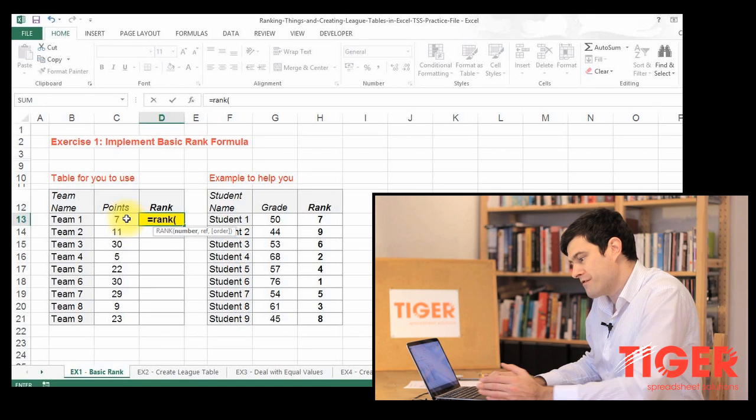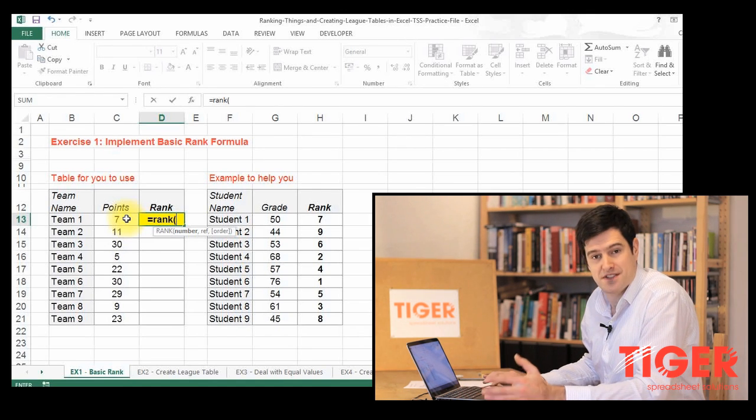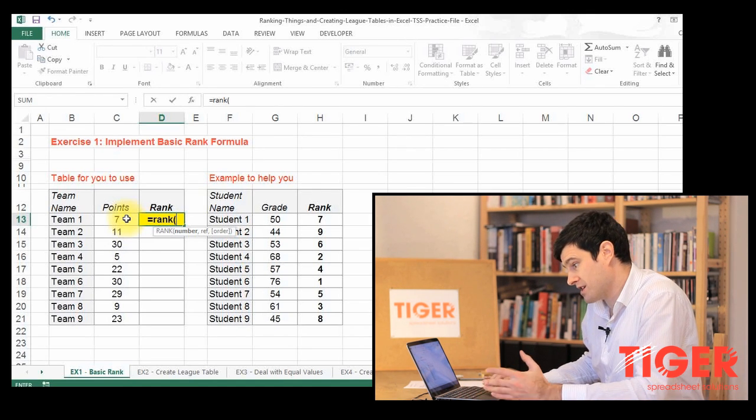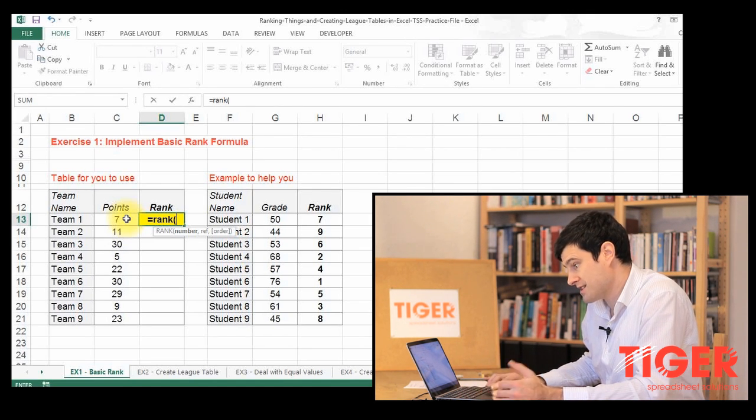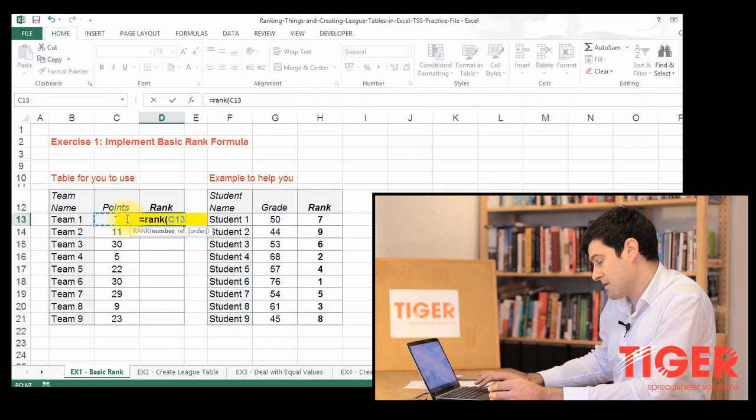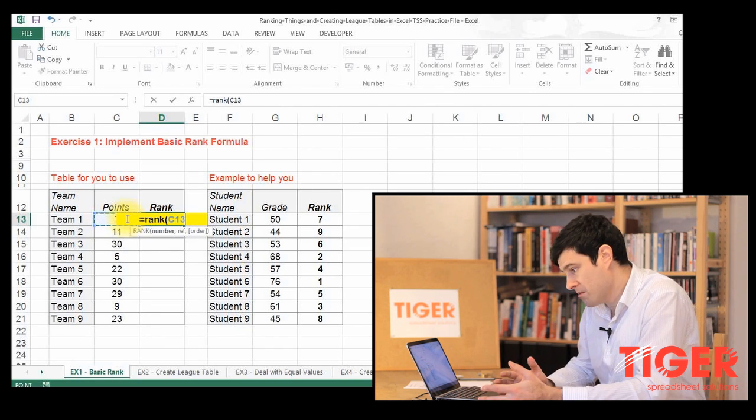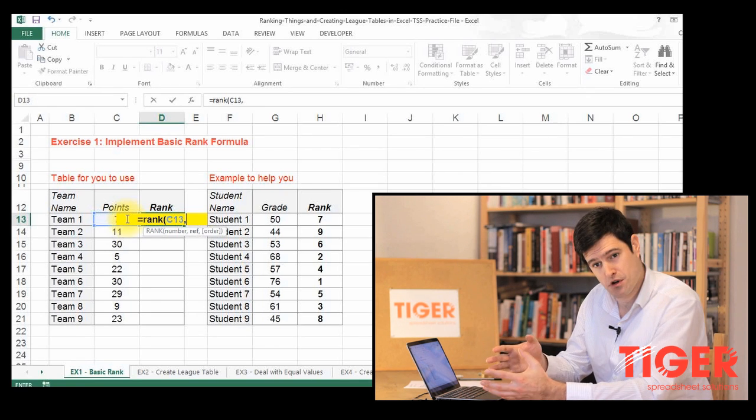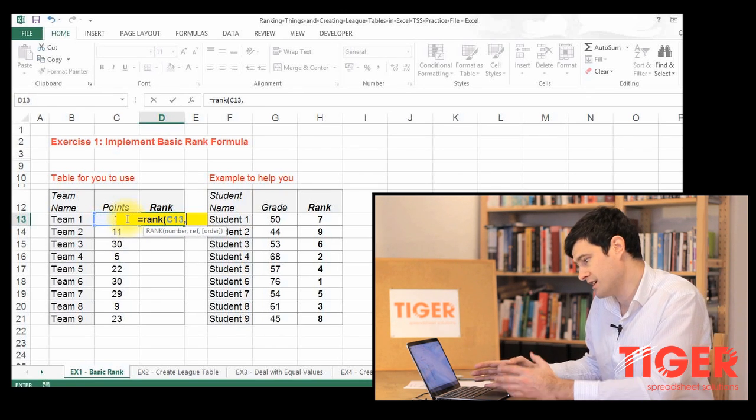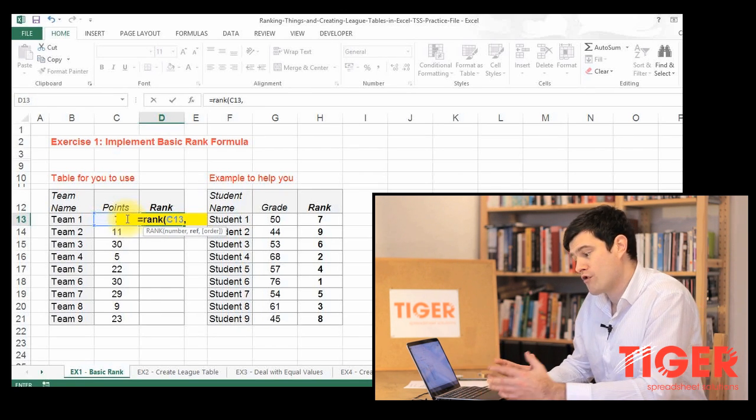So number refers to the cell that contains the number that we want to rank. So we're just going to click on cell C13 there, and we can see that's coming up in the formula. Then we hit the comma key, always hit the comma key to move on to the next element of the formula, and now we're on to ref.